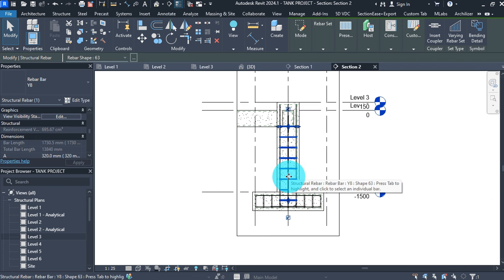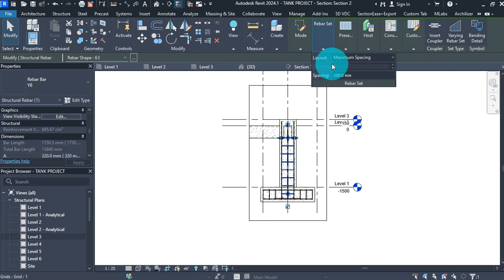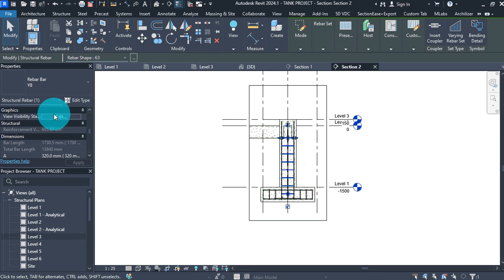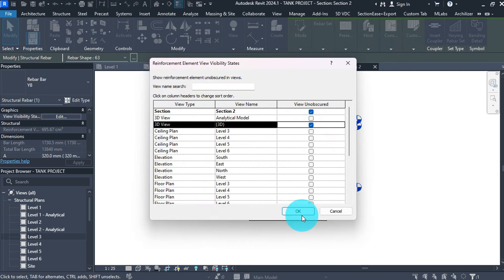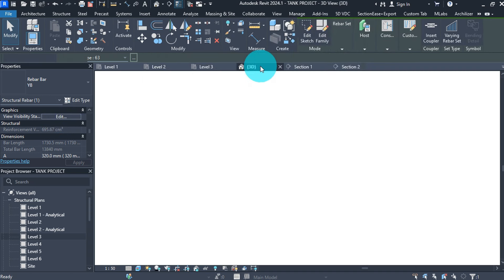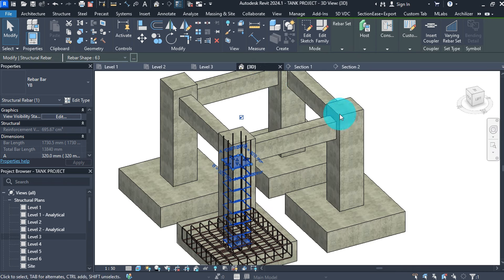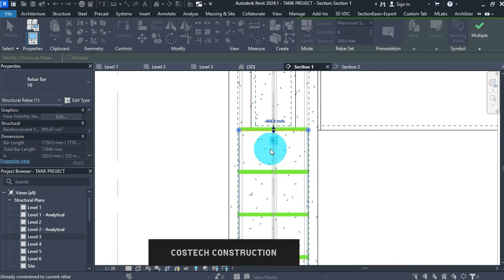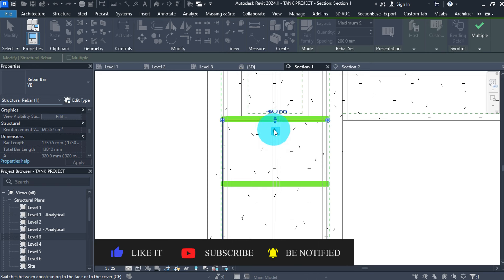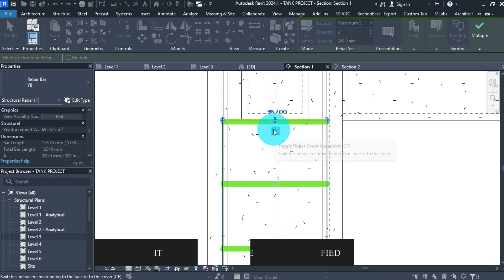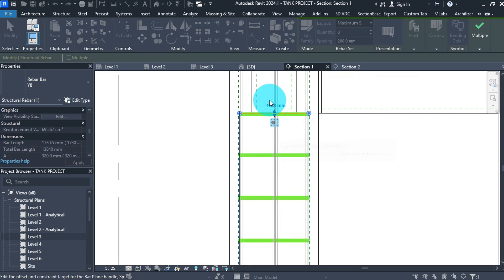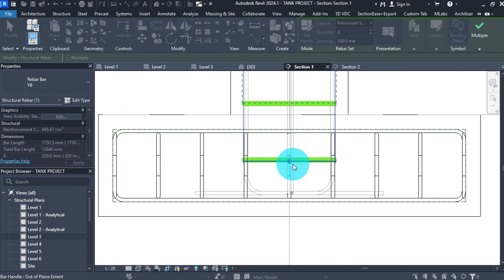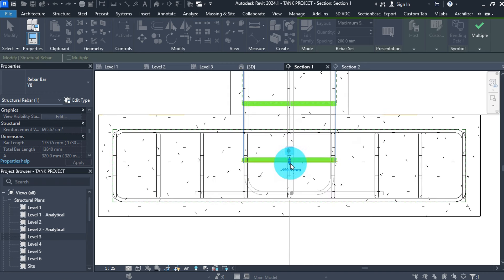To enable the bars to be visible in 3D, check the 3D box in View Visibility States and press OK. If we go to 3D view, we can see the stirrups unobscured. Go to section view and edit the constraints. Select the bar handle and constrain it below the beam cover. Go to the lower handle and constrain it to the footing cover, then click Finish.